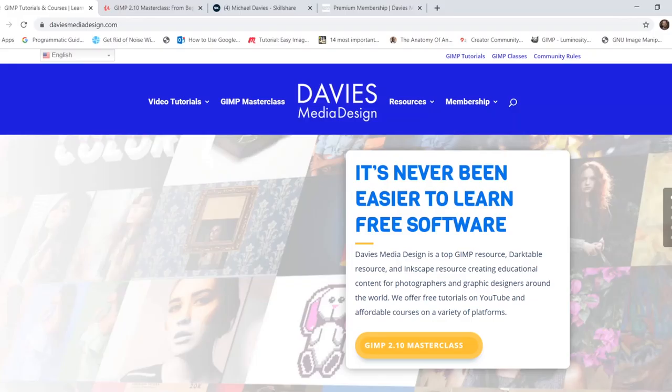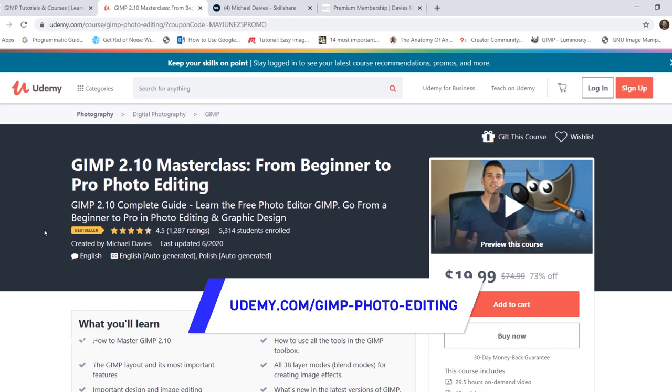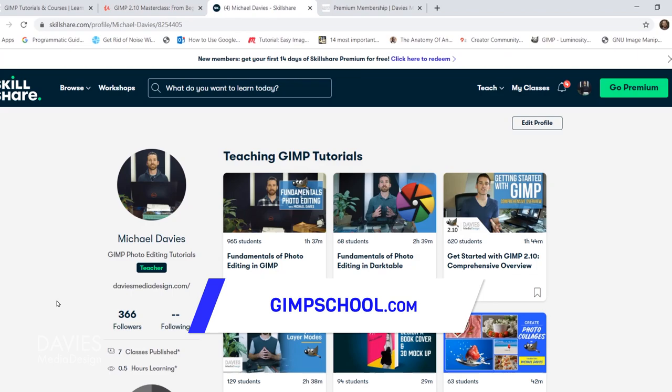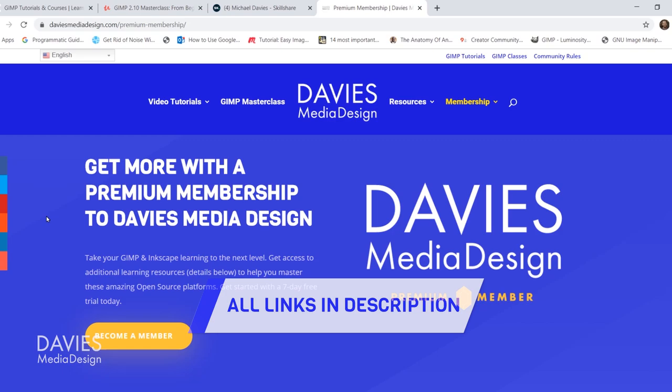But before I get into that I want to direct you over to DaviesMediaDesign.com. As always I have tons of video tutorials on here, my GIMP book of layers, and open source help articles. You can enroll in my GIMP 2.10 masterclass from beginner to pro photo editing on Udemy, or enroll in any of my Skillshare classes by visiting GIMPschool.com. You can get more with a premium membership to Davies Media Design. I'll include all the relevant links in the description of the video.